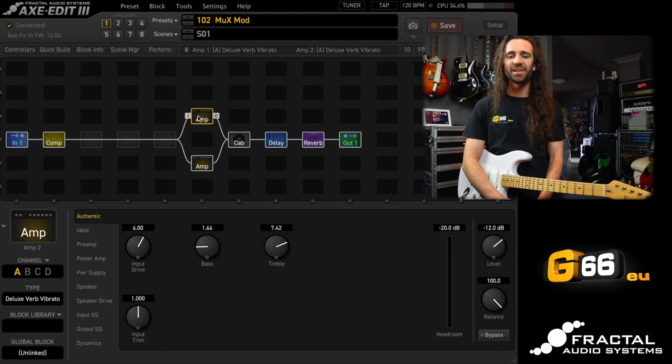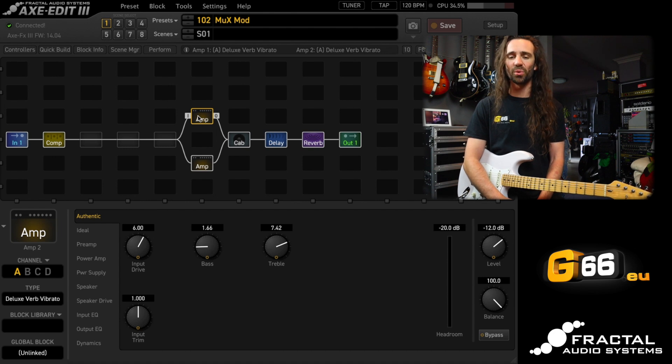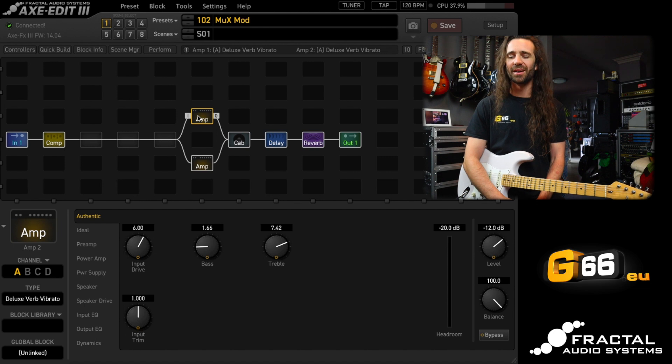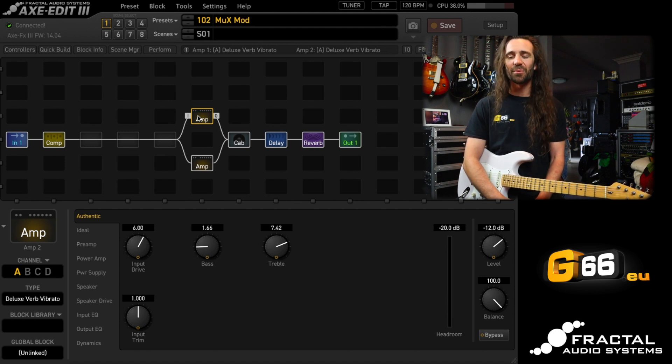I'm Leon Todd for G66. Welcome to another Tuesday Tone Tip. In today's video, we're going to use the Multiplexer block, which is, in my opinion, the unsung hero in the Axe FX3 and the FM3.